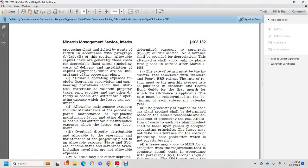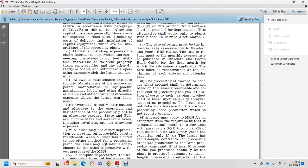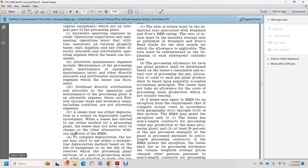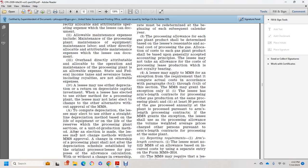Overhead directly attributable and allocable to the operation of the processing plant is an allowable expense. Federal income tax, state severance tax, including royalties, are not allowable expenses. The lessee may elect depreciation or return on depreciable capital. Once elected, the lessee may not later elect the other alternative without prior approval from Mineral Management Services.